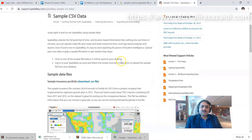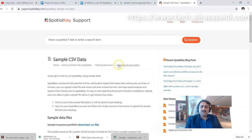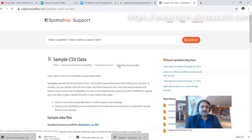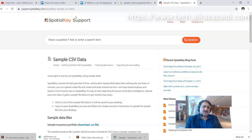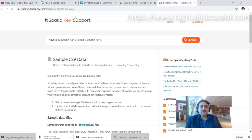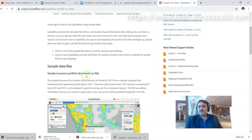For sample comma-separated file data, I searched on the internet and found one as part of a support site. I will share this link in the detail section of this video. So I downloaded it.